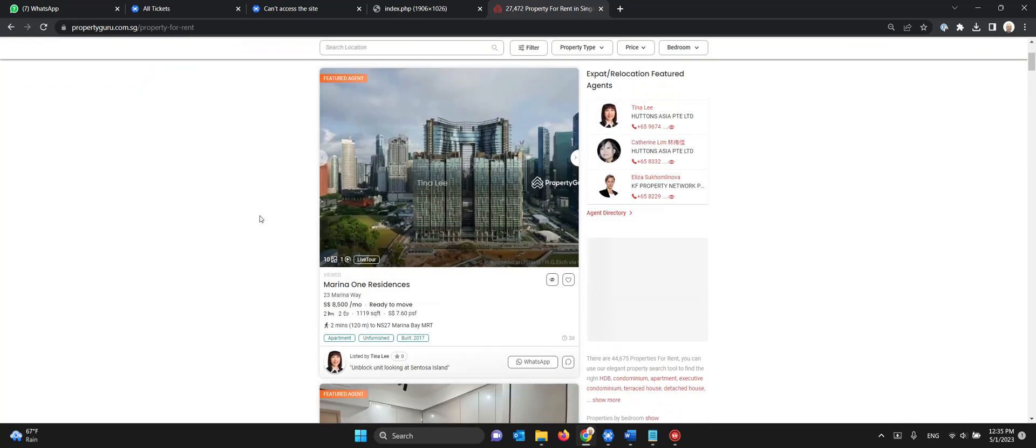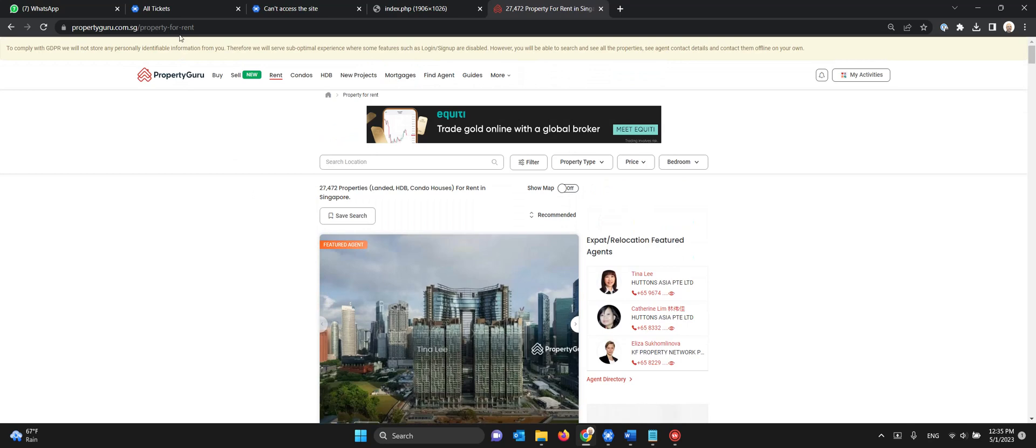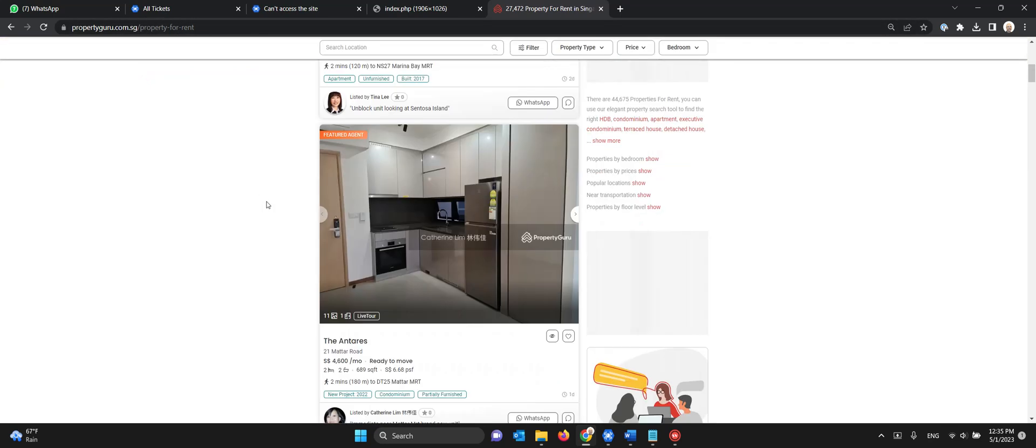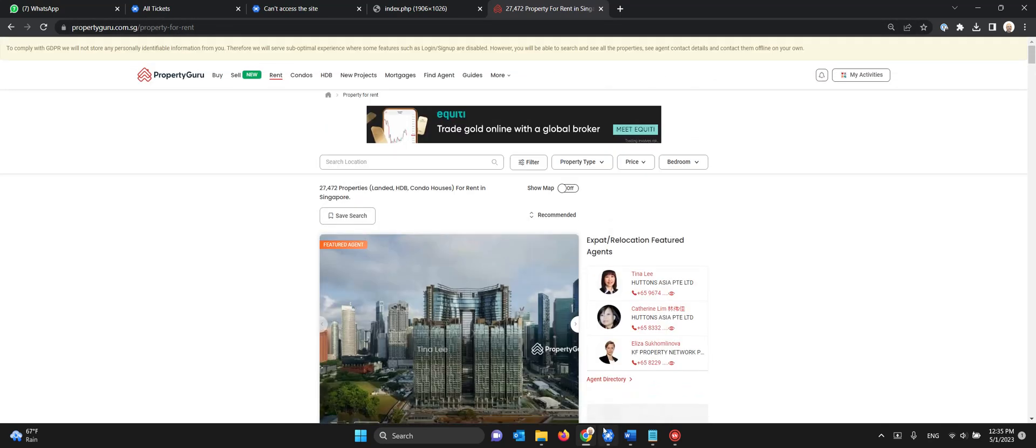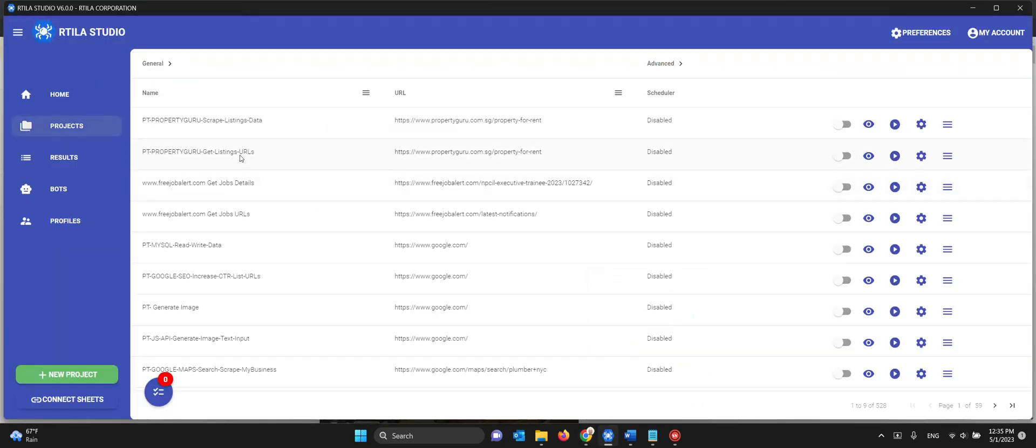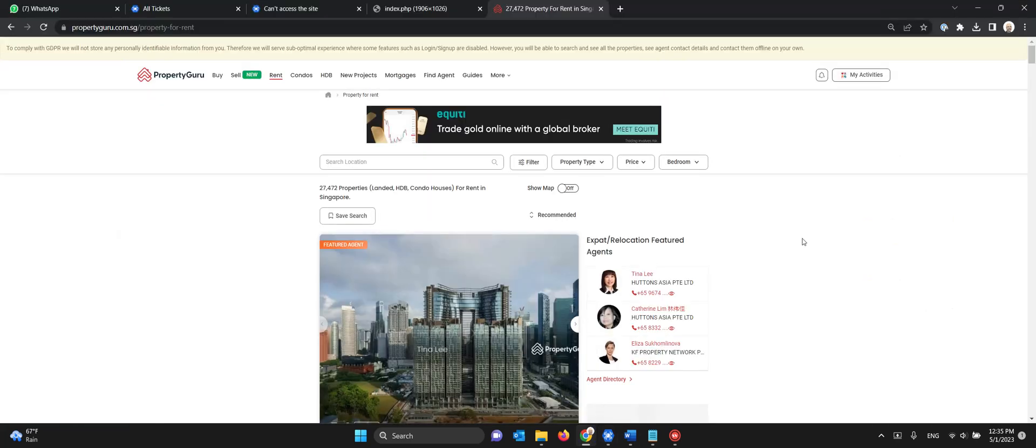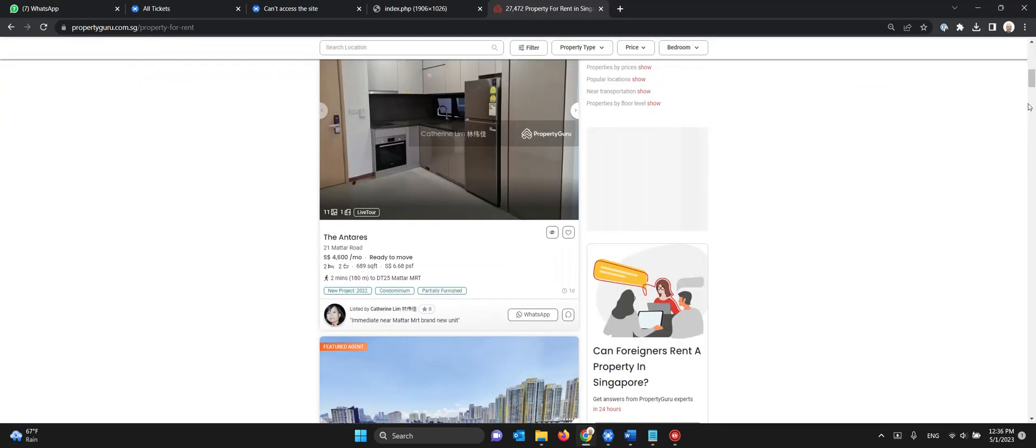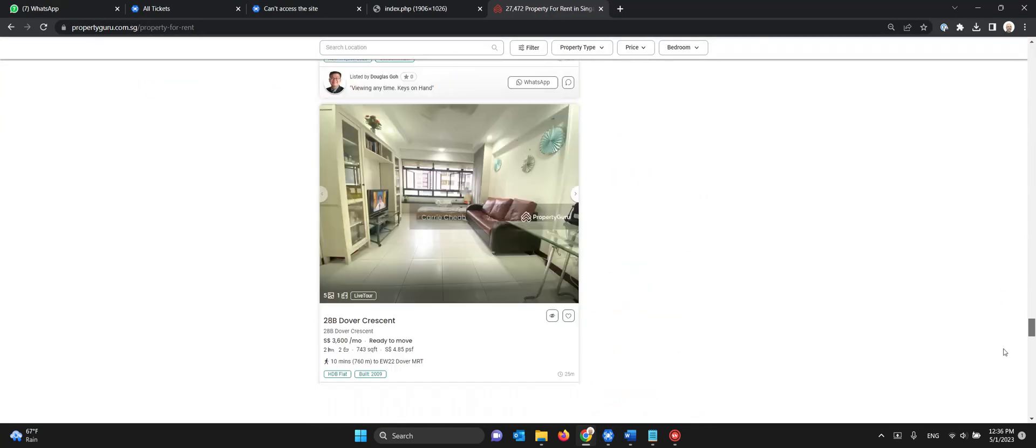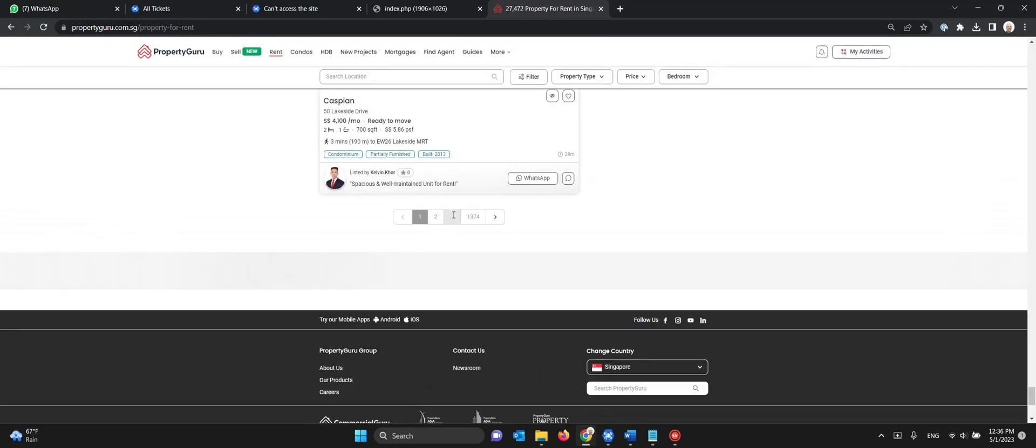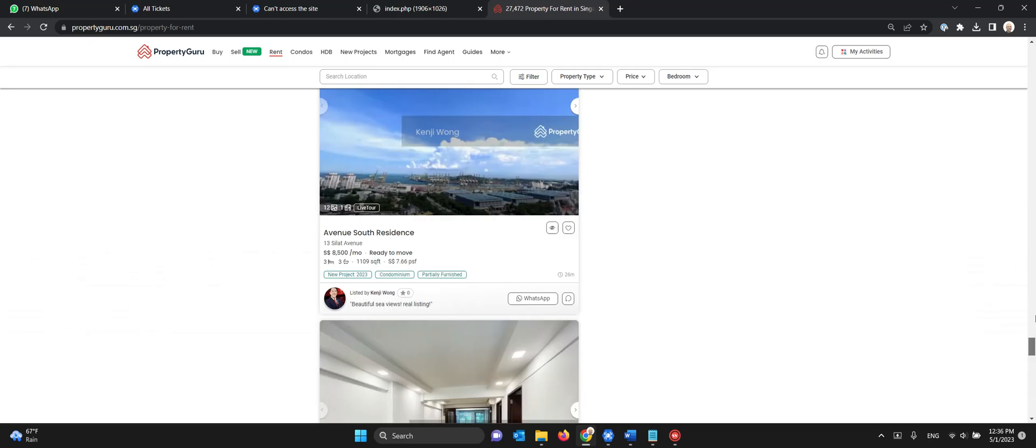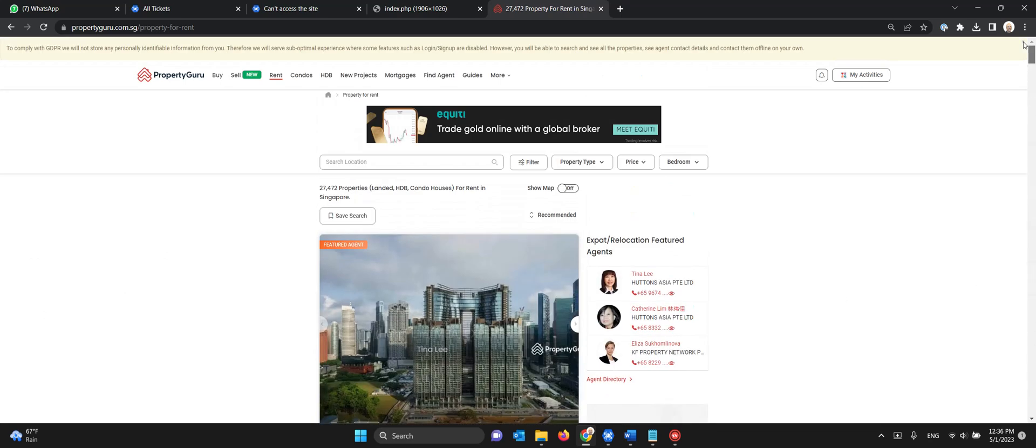This is PropertyGuru for properties for rent, a category page. The way it works is that we have two automations. One that will get all the listings URLs and will paginate, so it will paginate through all the pages here and there are a lot of them. So you can specify how many pages you want to paginate through.